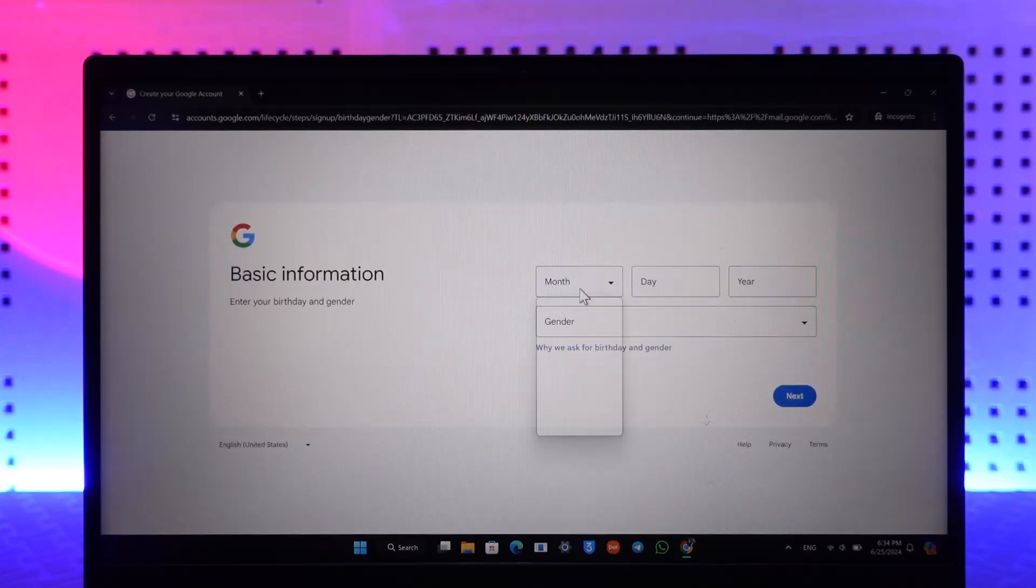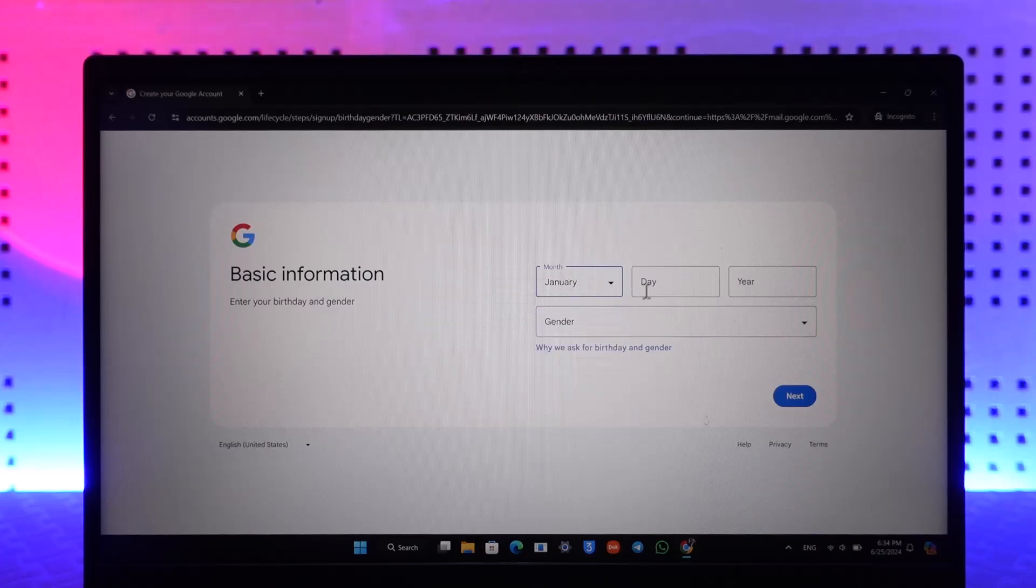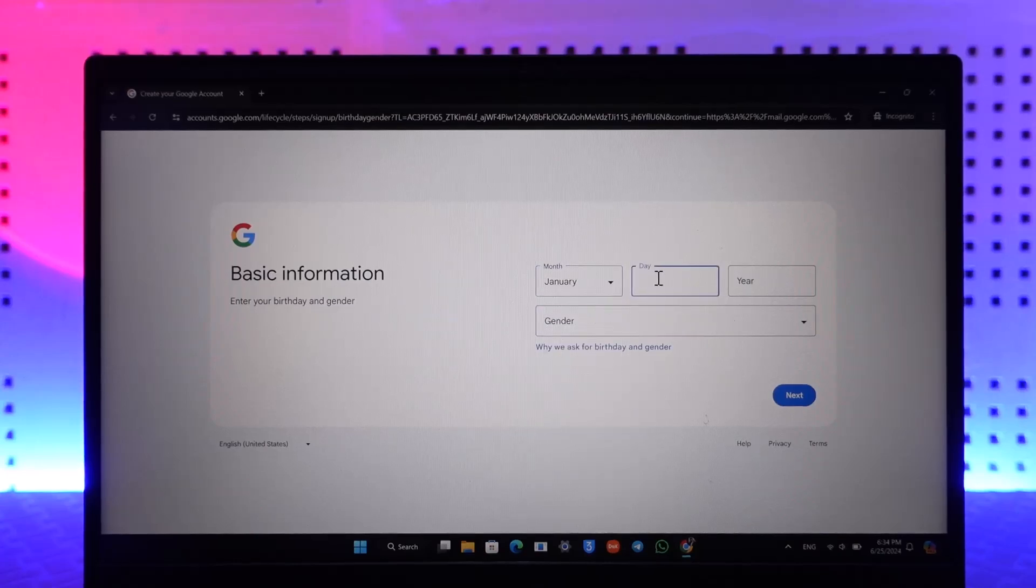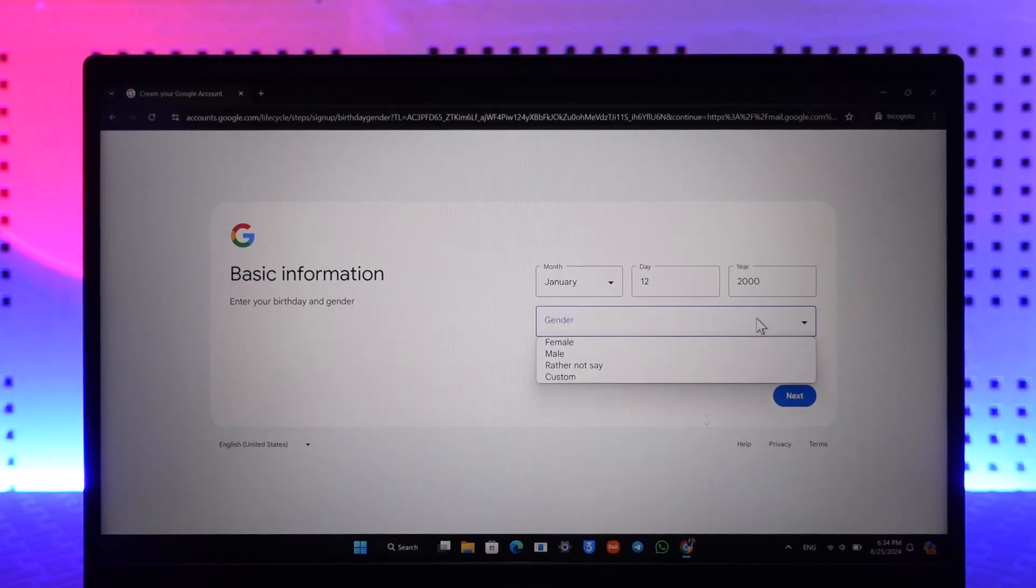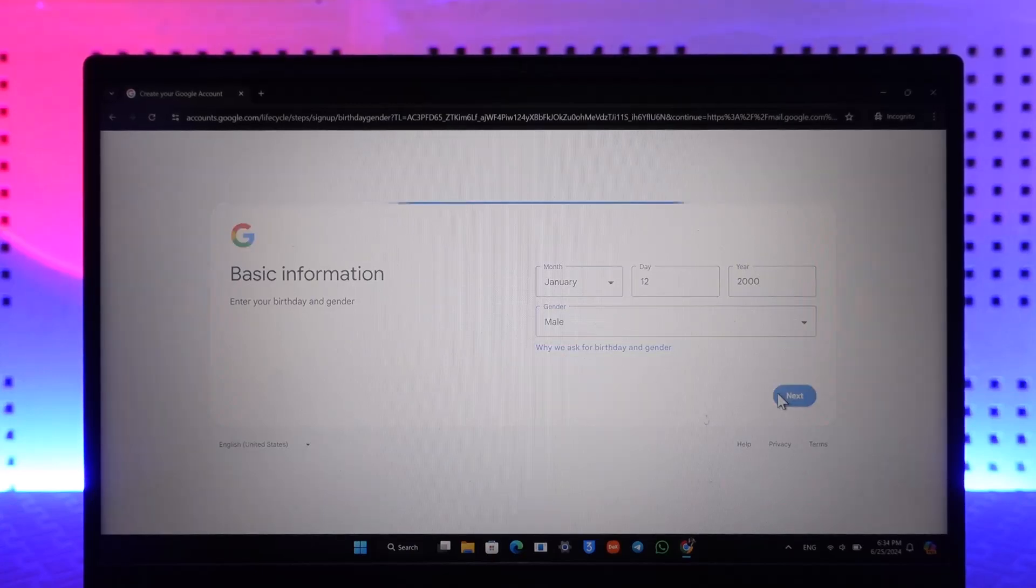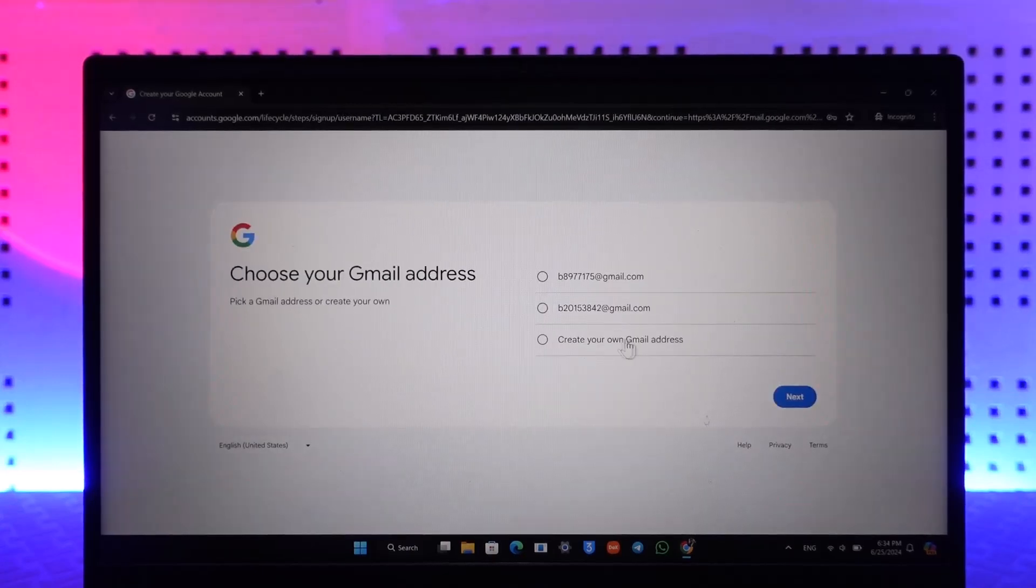on next. Then enter your birthday, and once you've entered your birthday, select your gender and click on next.